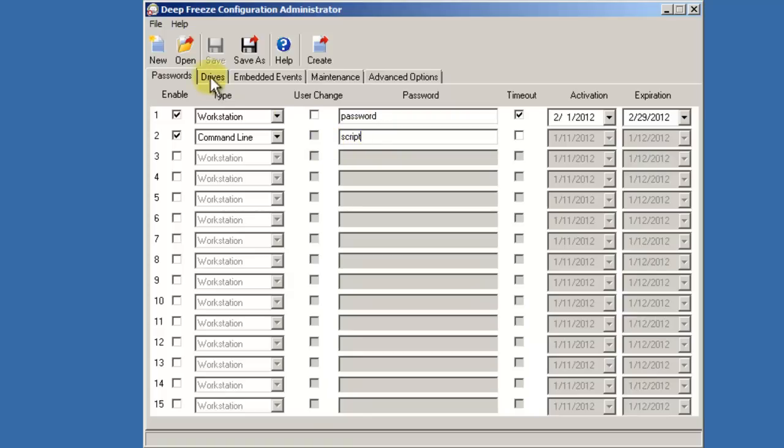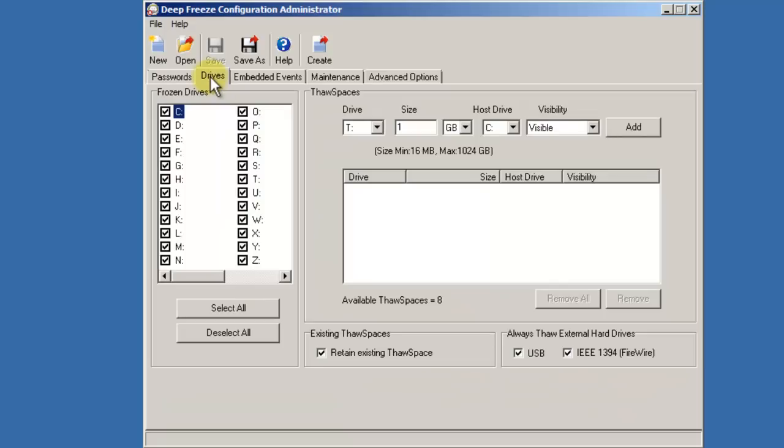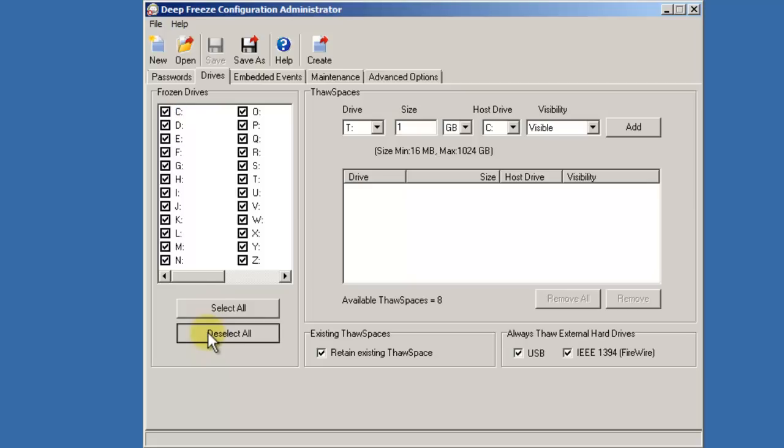The next tab is the Drives tab. The Drives tab provides us the ability to configure which drives on a workstation will be frozen and which will remain unfrozen or in a thawed state. By default, all drives are selected. Deselect them all and select only the drives that you wish to be frozen.